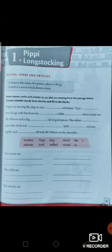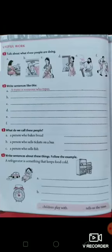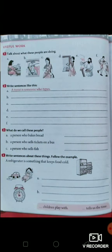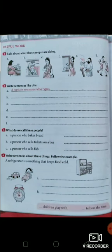Now move to the next page, page number 10. Here you have to write the name of people who are known for their work. As a typist is someone who types — the man is known as a typist because he is typing. Next: a driver, a dancer, a teacher, a painter, and a boxer. They all are known for their work. So describe their work by making a sentence.